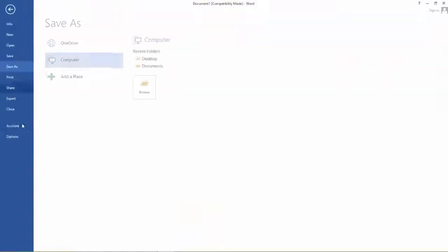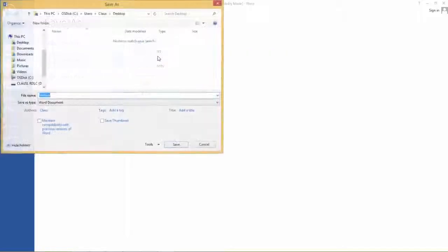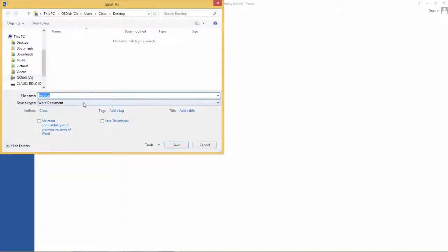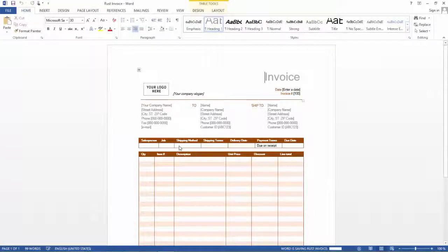I will save the report to the desktop. Let's just call this the Rust invoice. Save. Now I am ready to go to the next step.